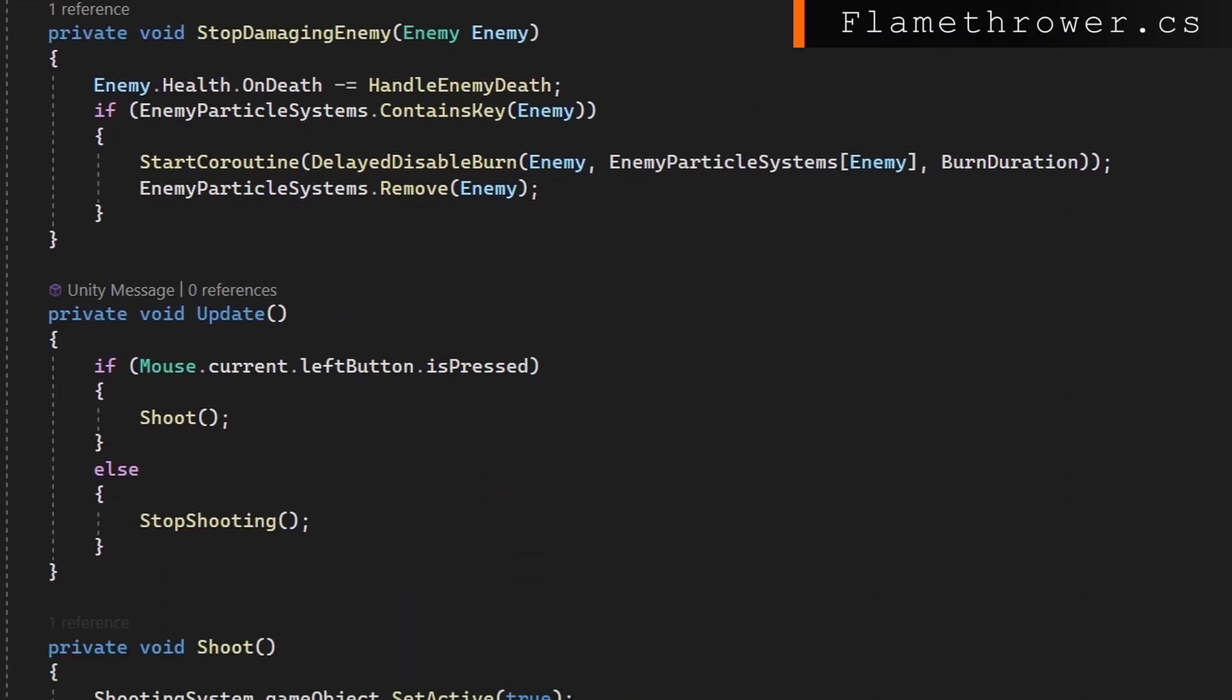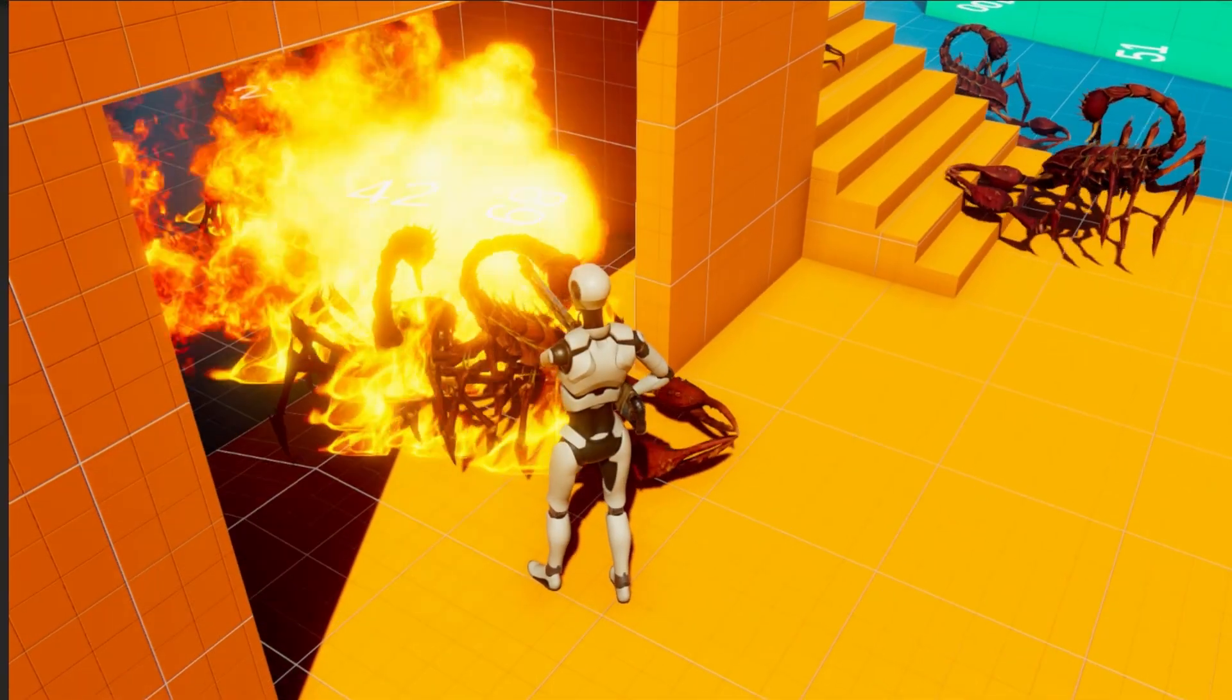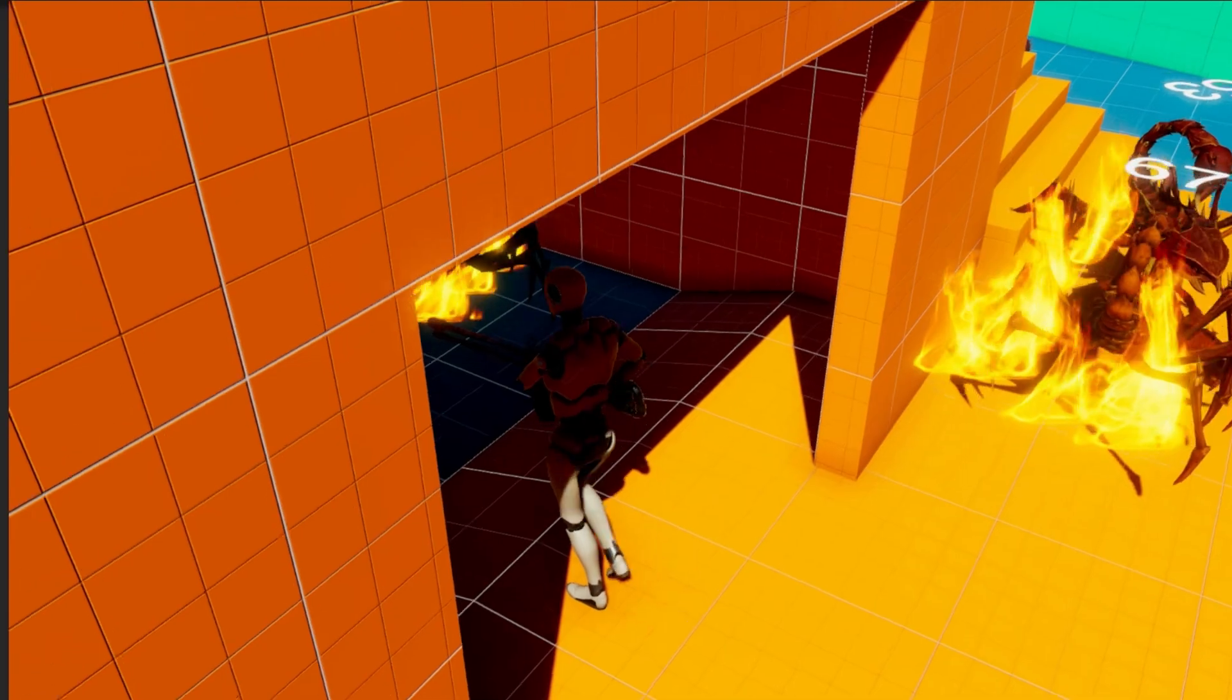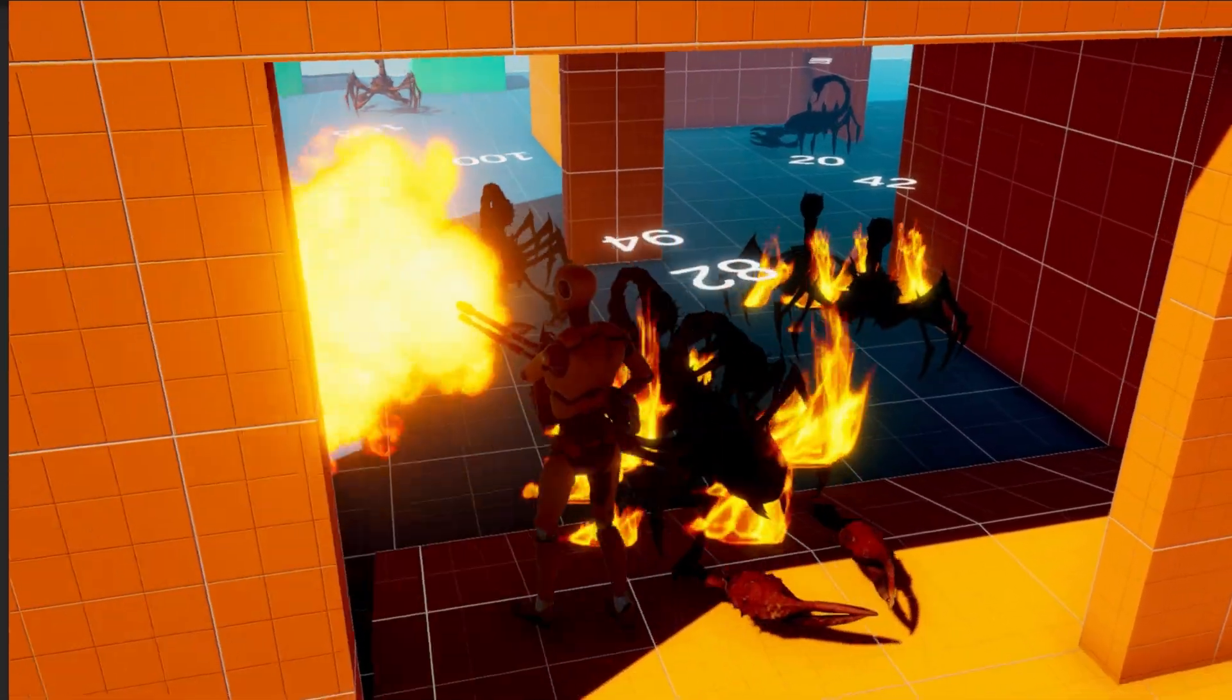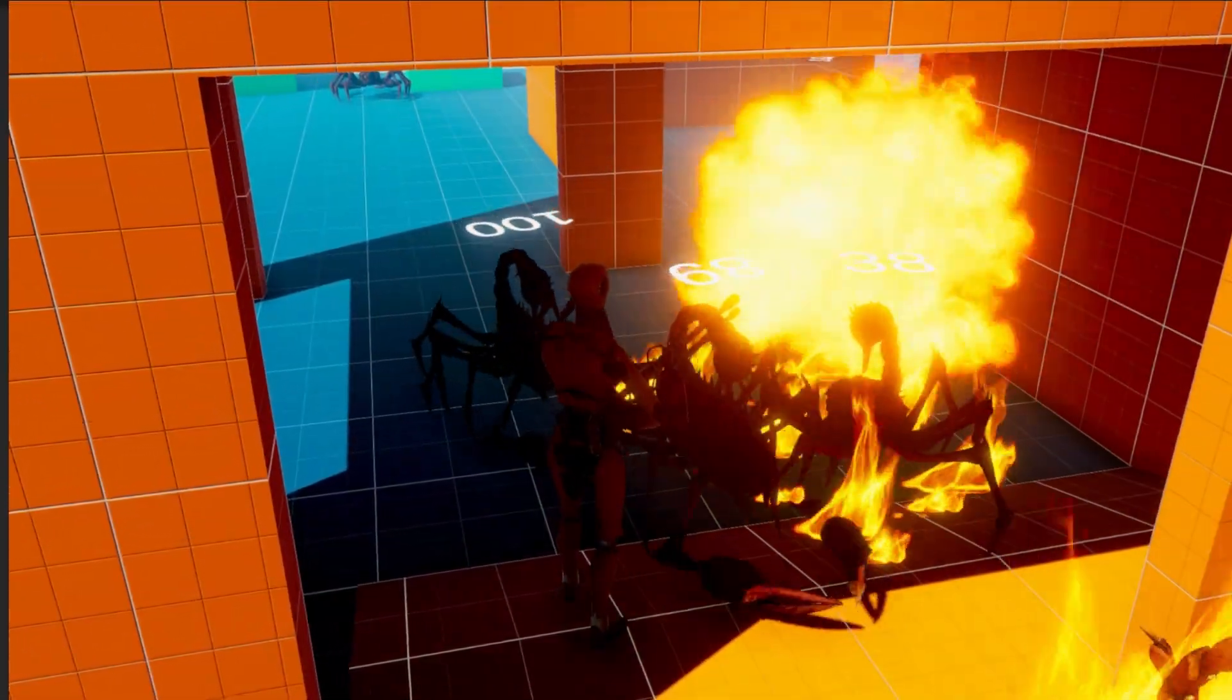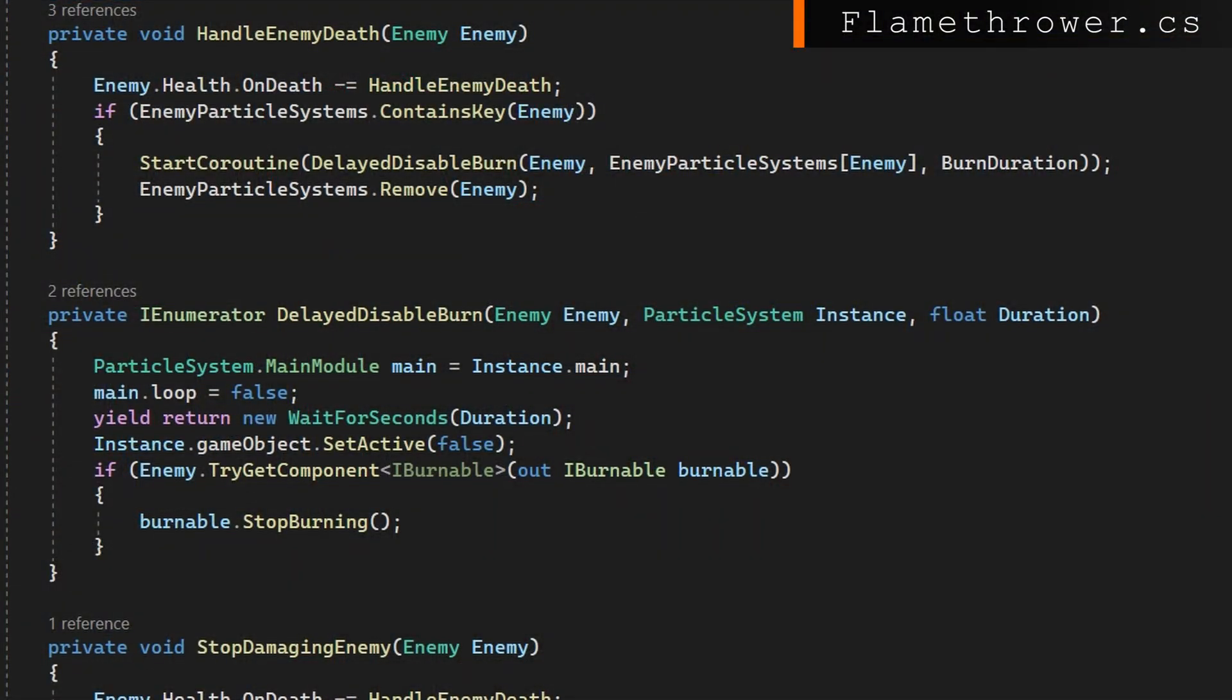Remember that we assigned start damaging enemy whenever an enemy has entered the attack radius. We get this event, so we'll check if the enemy has the IBurnable interface. If they do, which they should, then we will start burning them. We'll add an on death handler, then get a new on fire system from the object pool, set it to be inside the parent, and tell it to loop true. We finally add this particle system that we got from the pool and say that this is attached to this enemy. In handle enemy death we remove the on death handler, check if the enemy particle system contains this enemy. If it does, then we will start a coroutine to delay disable the burn passing in the enemy, that particle system, and burn duration, and remove this enemy from that enemy particle systems dictionary.